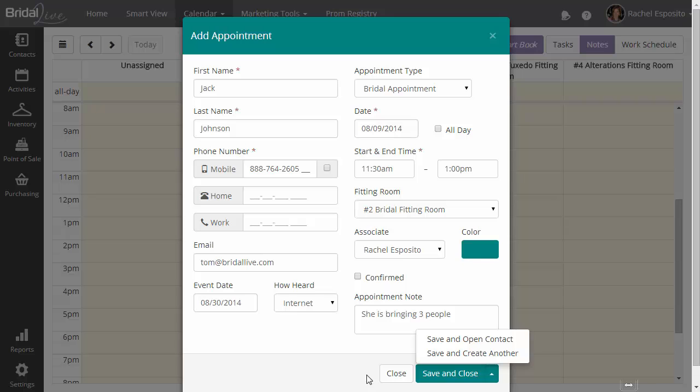Now, when you click on add appointment, BrideAlive is going to do a few checks behind the scenes. First, it's going to make sure that this time is a valid time for this employee to take an appointment. It will look whether or not she's working during that time. If she's not working during that time, it's going to check to see if you've allowed this employee to have appointments booked outside of their schedule.